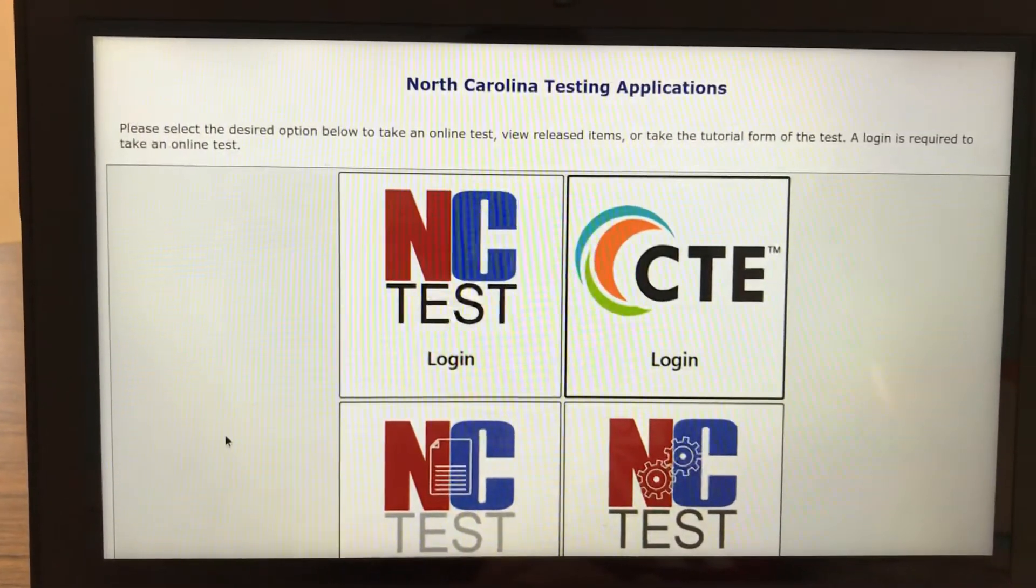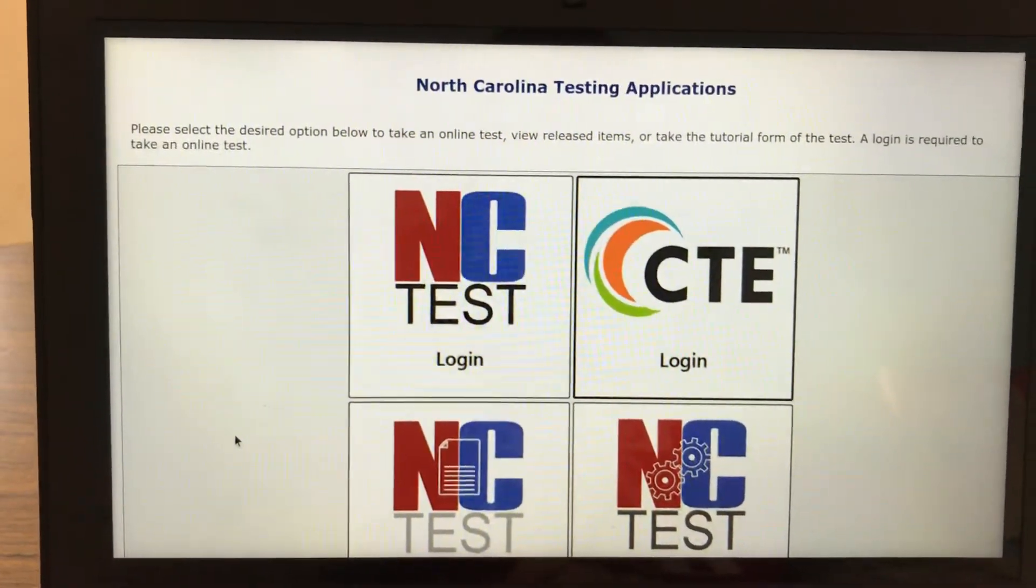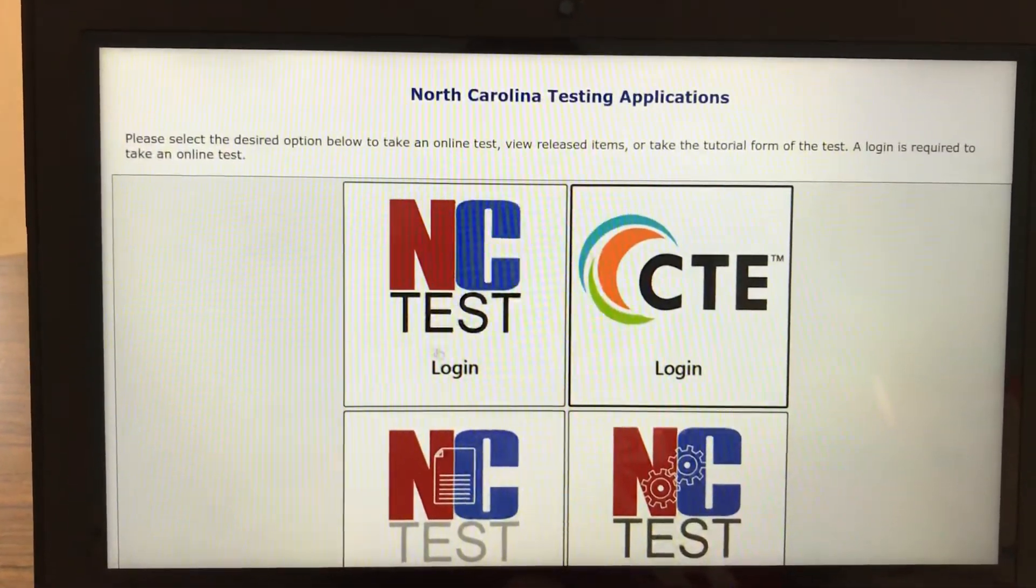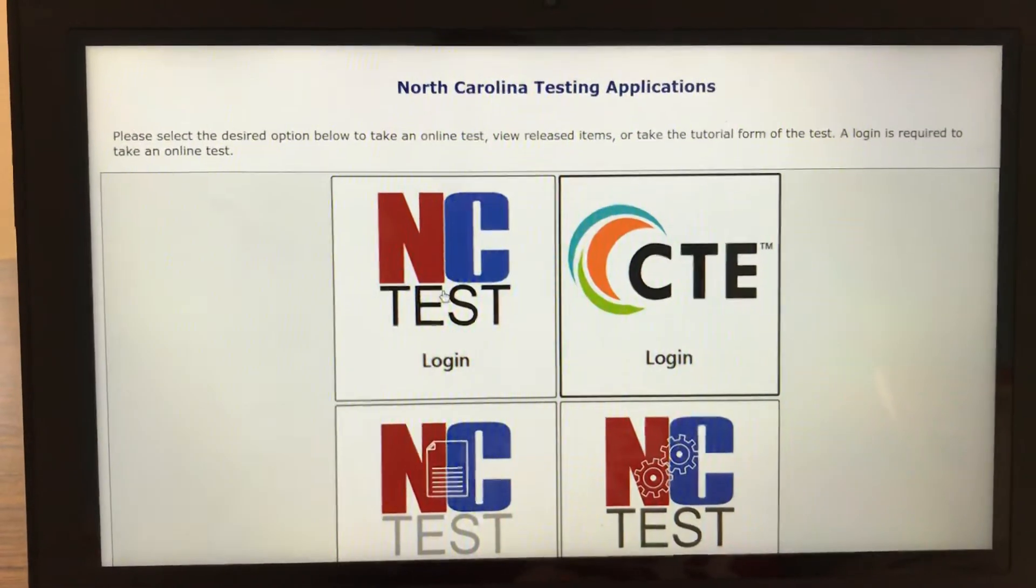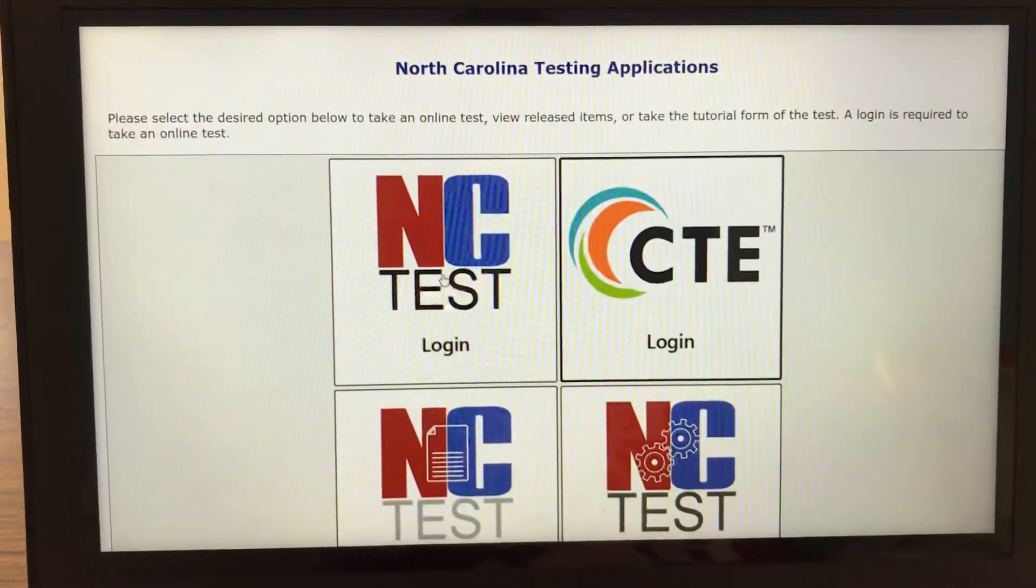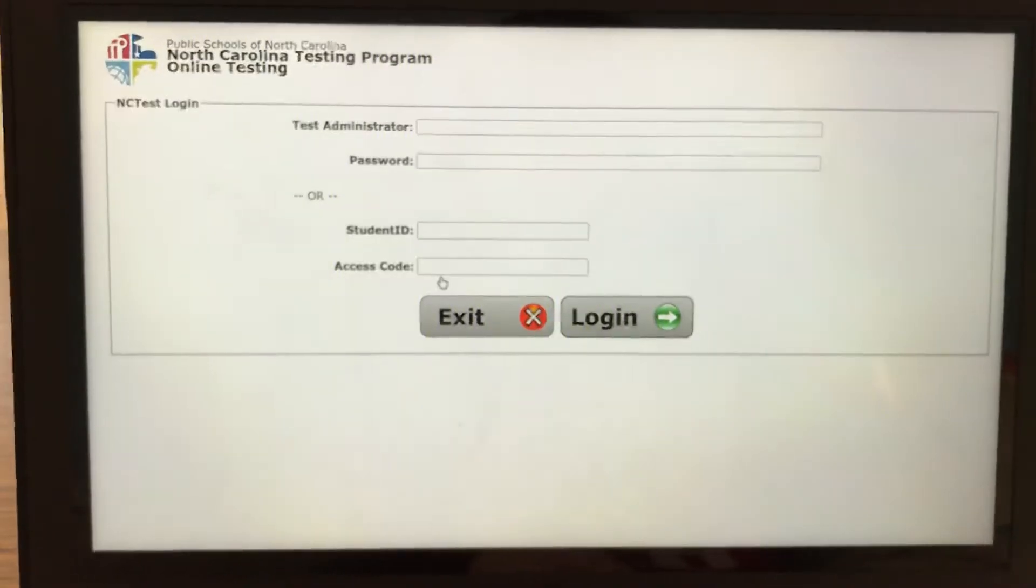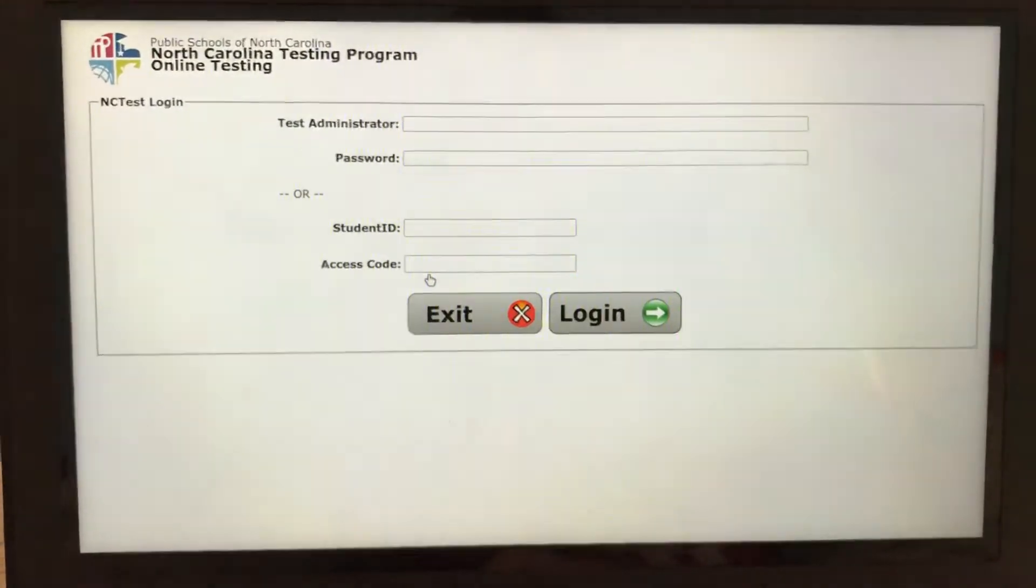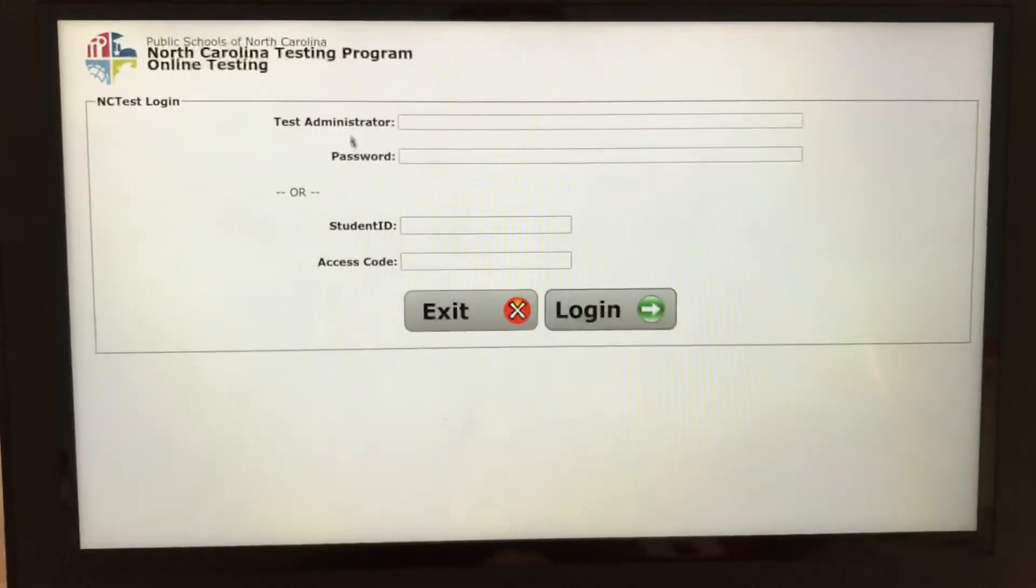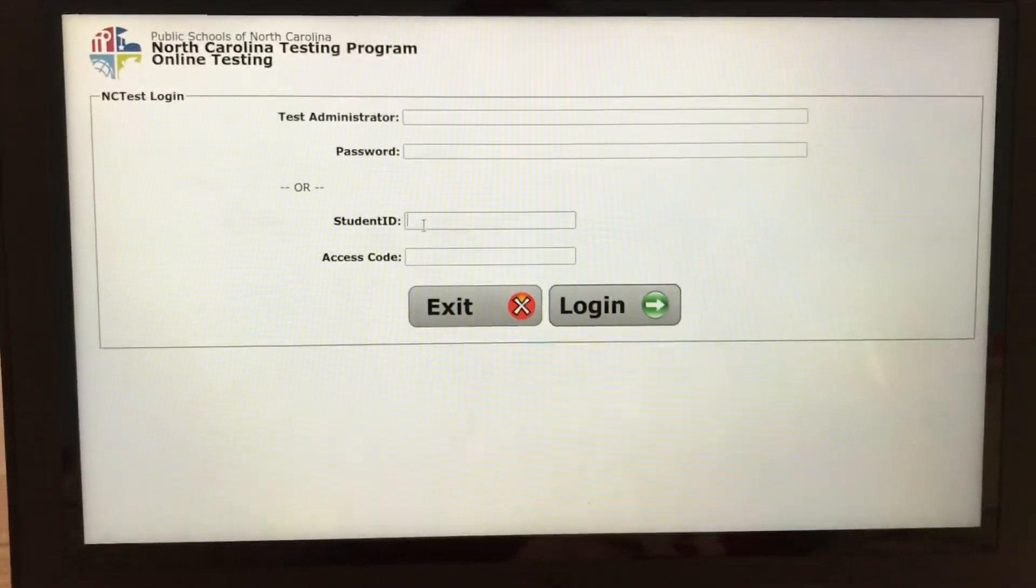Once you have logged in, you're going to click on the upper left hand corner that says NC test right here and you're going to click on that. Then it will take you to this screen where it's asking you for your login information. The top two you're not going to need. You will use the bottom two.